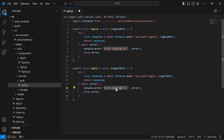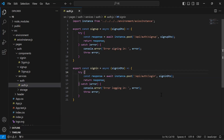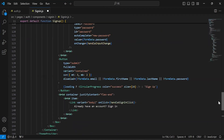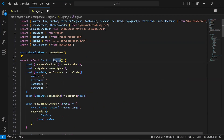After getting the response from the API we have written the response. Let me update the caption of the console.error to 'error logging in'. After that I'm going to copy the signUp function and add it here. First of all I'm going to update the function name to 'signIn'.